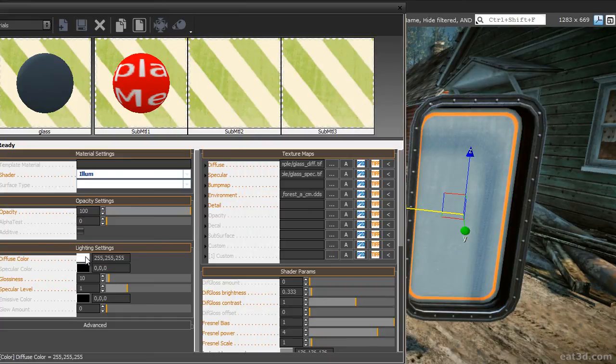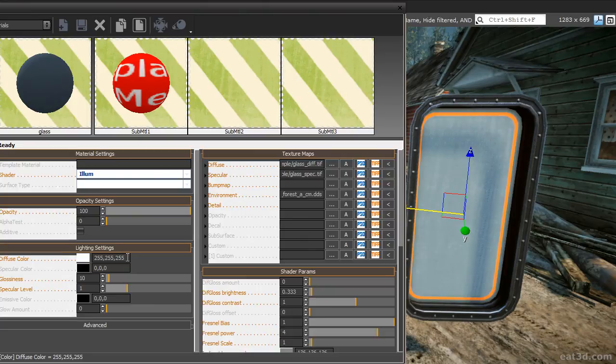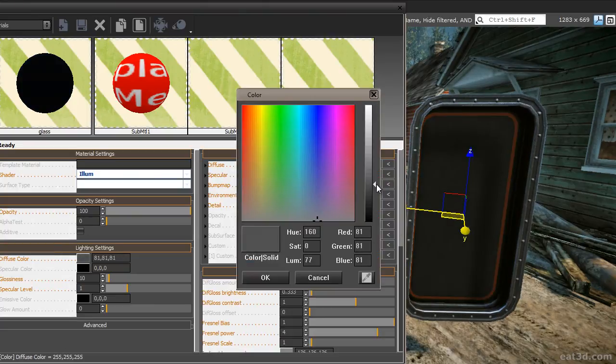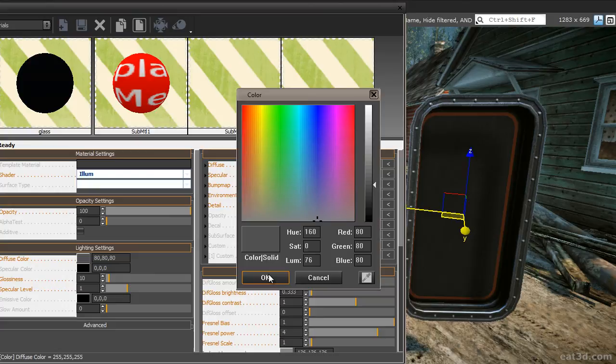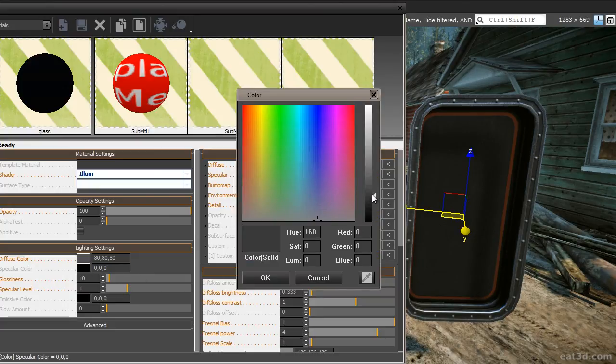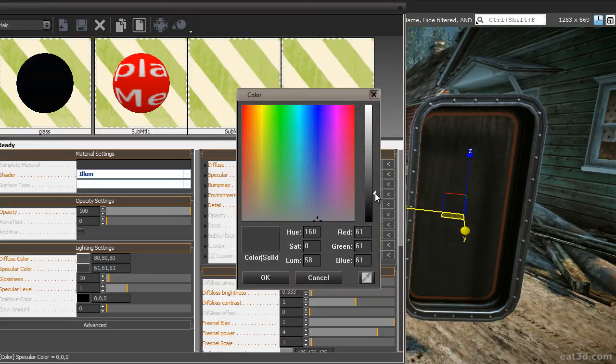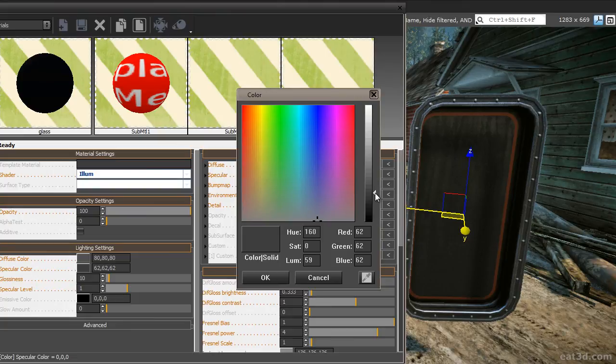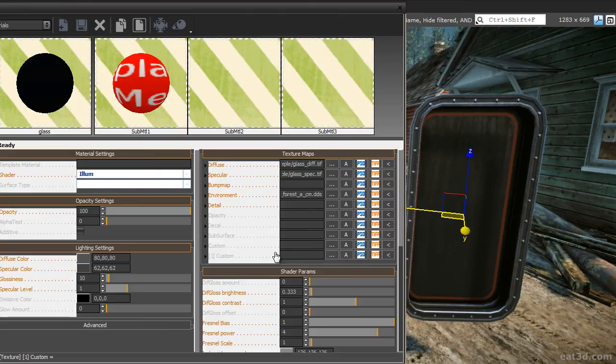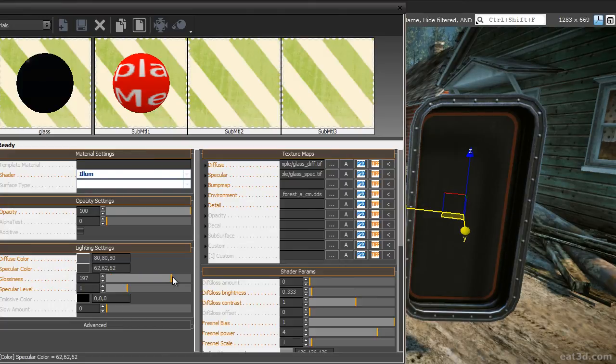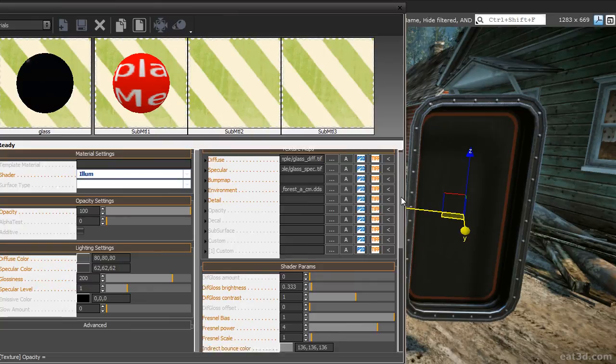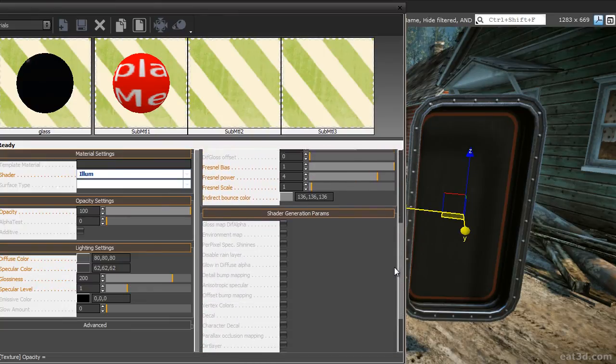Next, adjust the lighting settings. Choose 80 as diffuse color and choose 62 as specular color. You could tint the specular blue as well if you wanted to. Since glass has really sharp reflections, increase the glossiness to 200. Right now the glass is not showing any reflections at all because we did not enable the environment map checkbox in the shader settings yet. Go to the shader generation params and enable the checkbox.